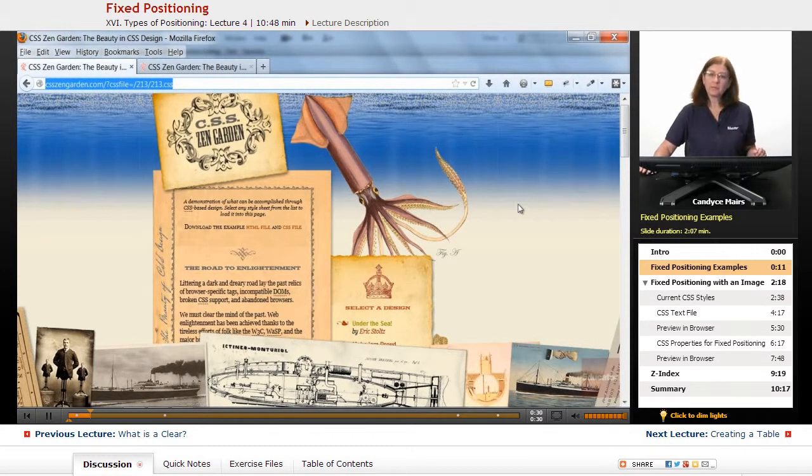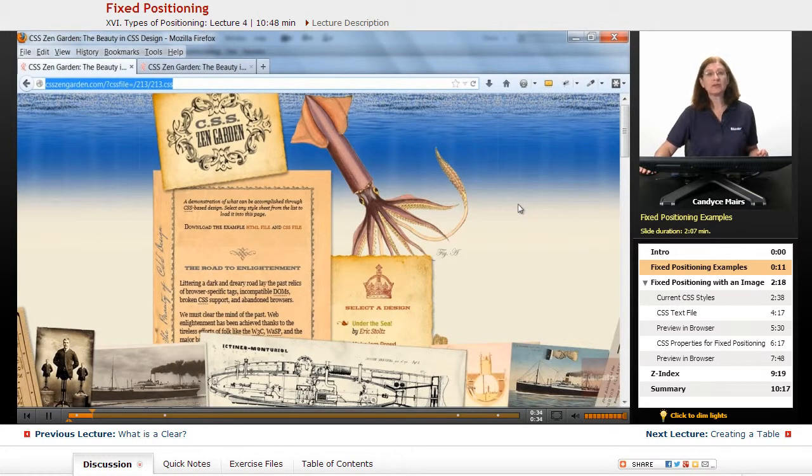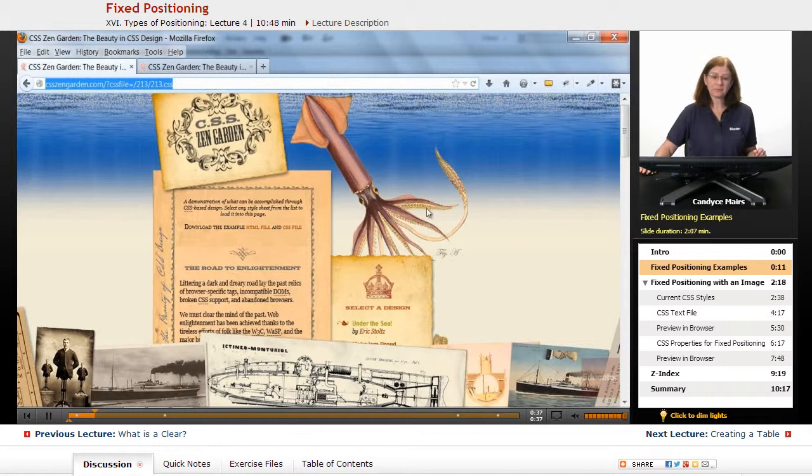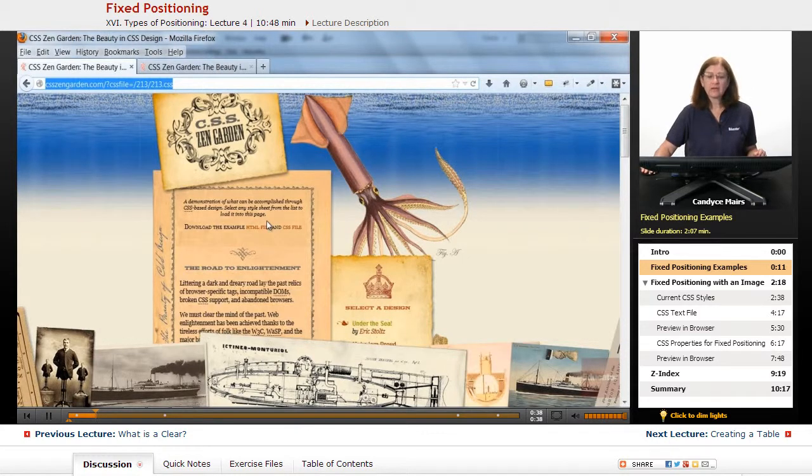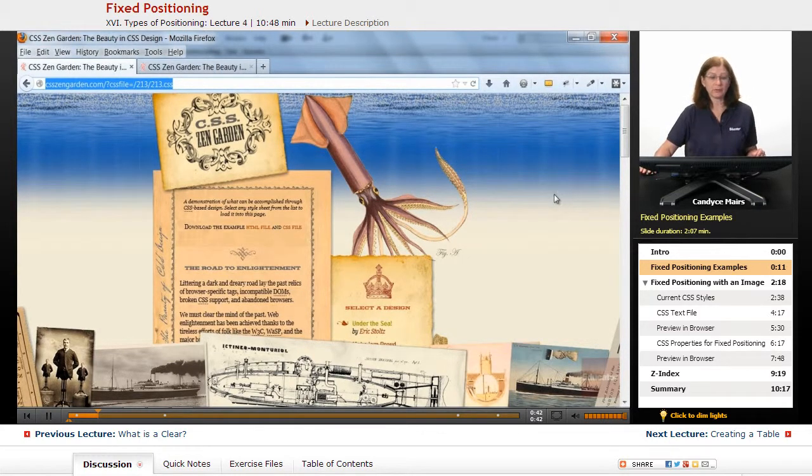This website is designed to give you examples of working with a variety of CSS properties. I have a couple of examples for the Fixed Positioning property.